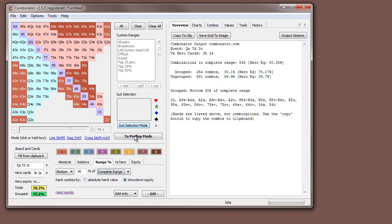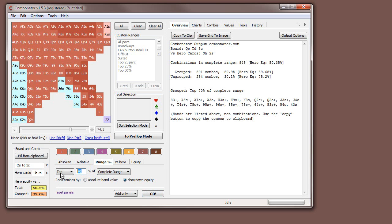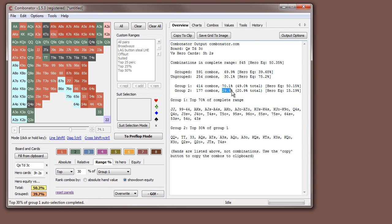Rather than doing this against the complete range, you can also do it against another group. For example, we can select the top 70% into group one, then go into group two and select the top 30% of group one — making sure to use Overwrite so those hands actually get moved. You can see group two has now taken that 30% from group one and placed it in group two. This is useful for subdividing your range based on game-theory range balancing.